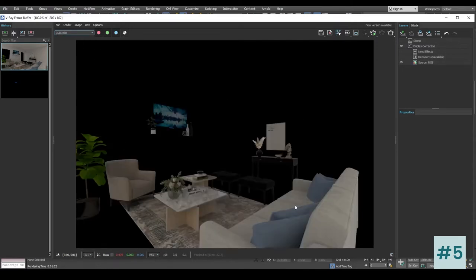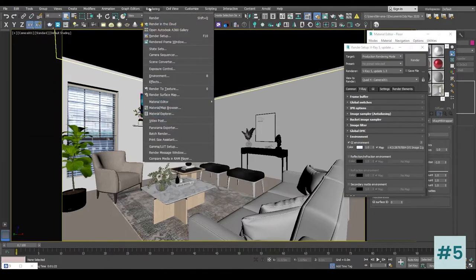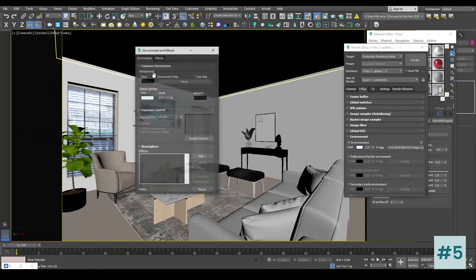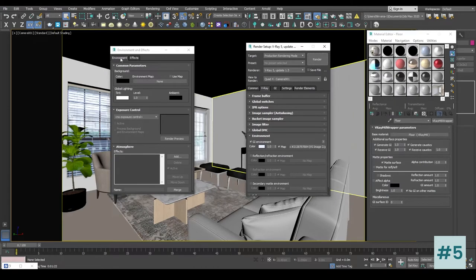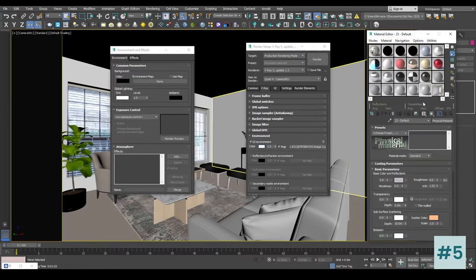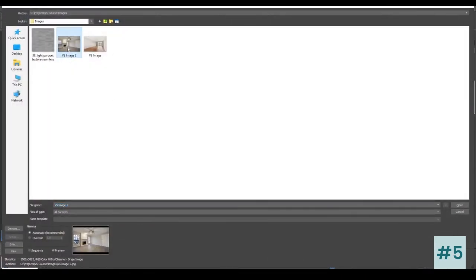Right now we need to have a background and we also need to have shadows. So let's turn on the background and see how it looks. I'm going to go to Rendering > Environment — you can also press 8. In the Environments tab I'm going to create the same image: Get Material, Bitmap, choose the same image we are using as a background, and press Open.